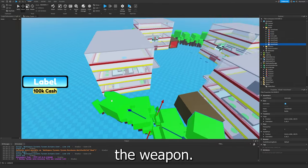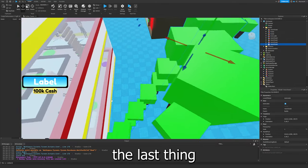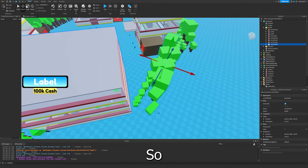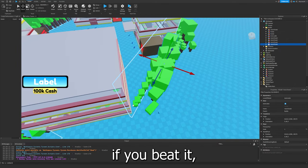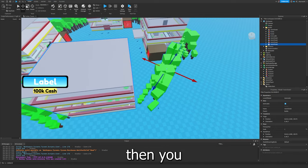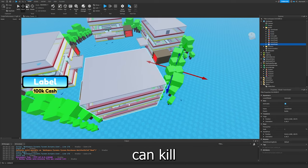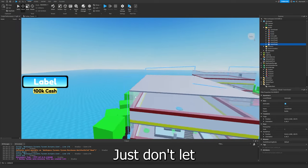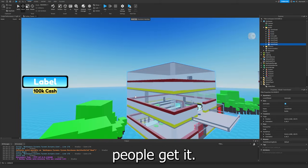I also had the weapon that is the last thing you can buy in the game. So if you beat it, then you can kill a bunch of people. Just don't let the other people get it.